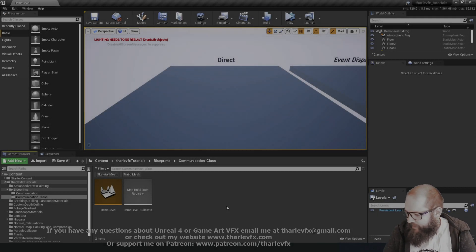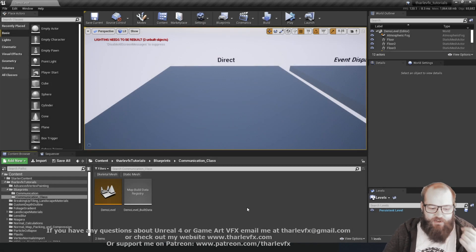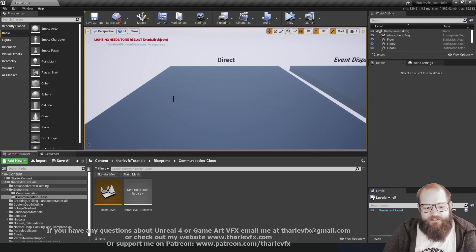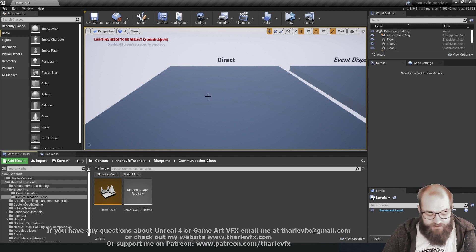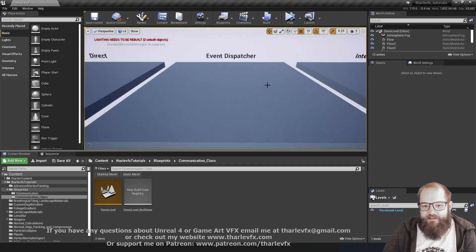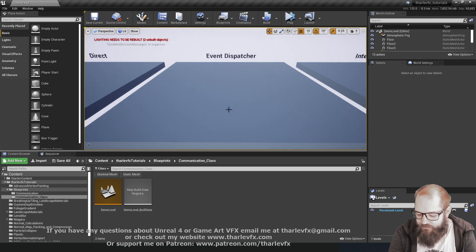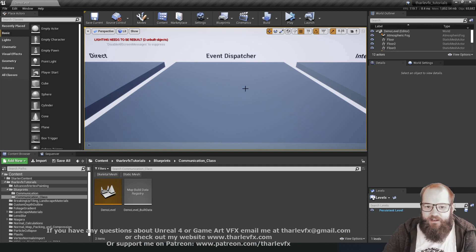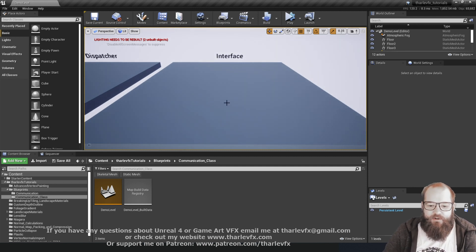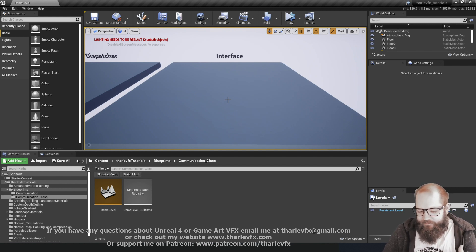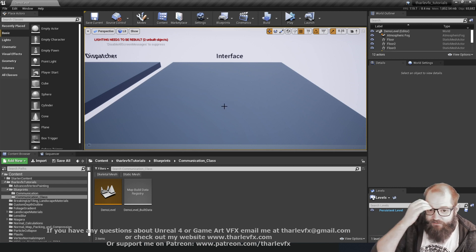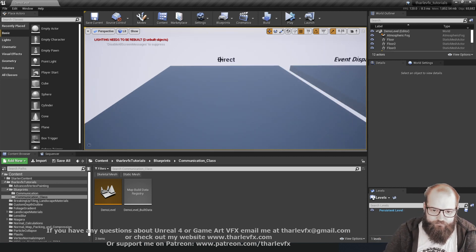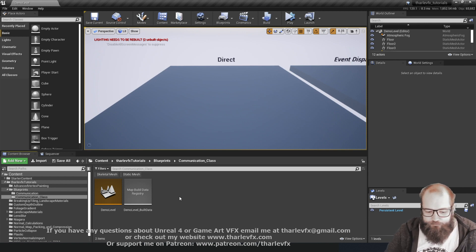Welcome back. In this video we're continuing our blueprint series, looking at blueprint communication. There are three main ways blueprints can talk to, trigger events, and pass data to other blueprints: direct communication, which gets a reference to another blueprint directly; event dispatchers, which trigger many things from one big event; and blueprint interfaces, where many blueprints implement slightly different logic but all respond to the same trigger — like taking damage.